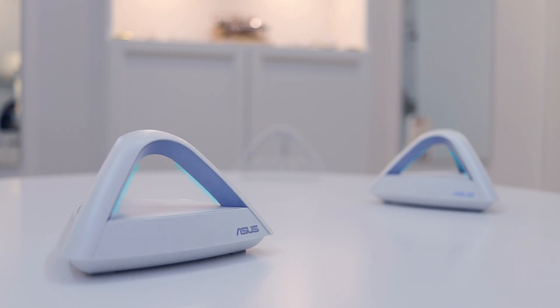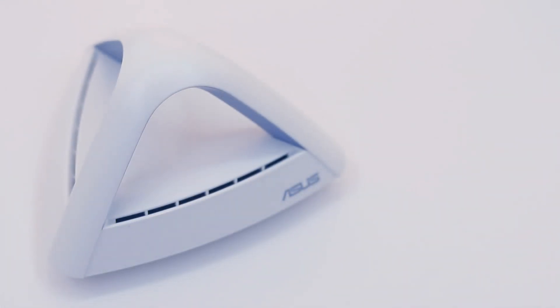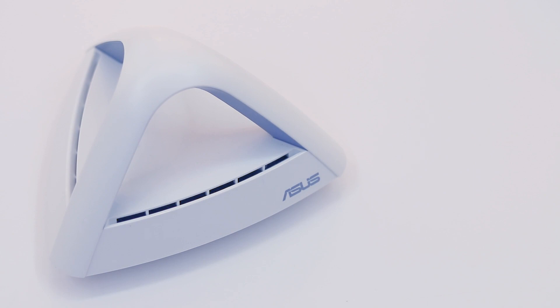Welcome to the ASUS Lyra TRIO AC1750 Dual Band Mesh Wi-Fi System.